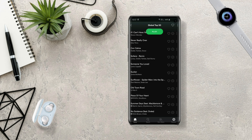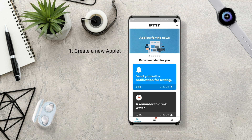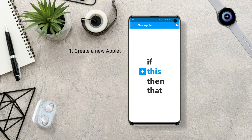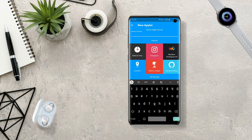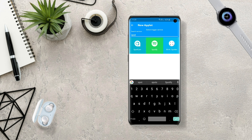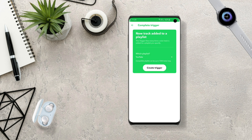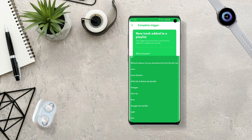Now let's go to the home screen and start by creating a new applet in IFTTT. Open the IFTTT app and go to My Applets, click on plus and search for the trigger service you want. I'm going to show you the same example with Spotify — open Spotify, select 'New track added to your playlist', choose the playlist you want, and click Create Trigger.